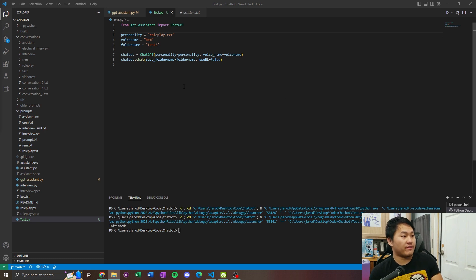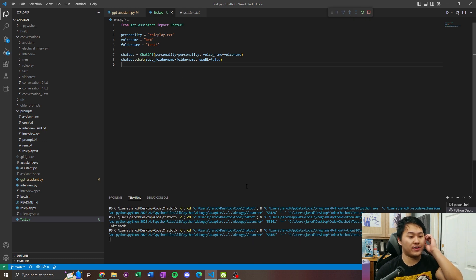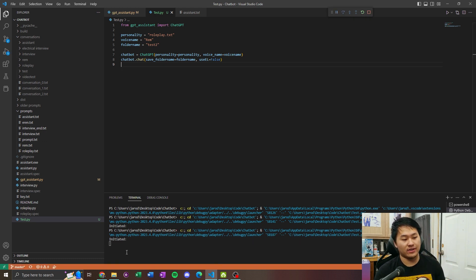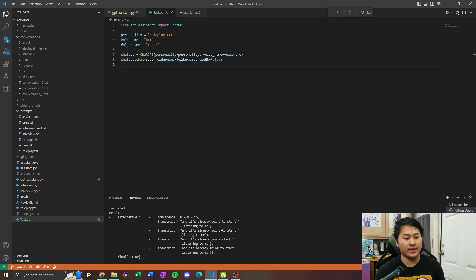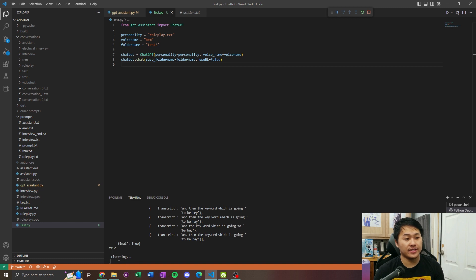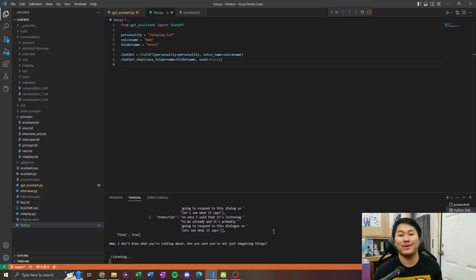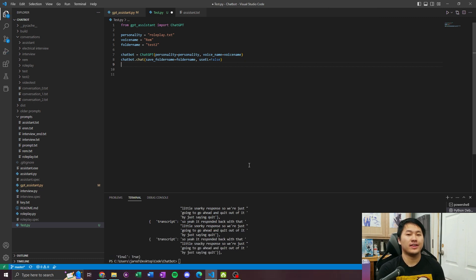Once you have your keys set up, press F5 and you'll see 'Initiated' in the terminal — it's already going to start listening. It has a keyword, and it starts when you say that keyword which is going to be 'Hey'. So once you say that, it's listening to you. It responded back: 'I don't know what you're talking about, are you sure you're not just imagining things?' We're just going to go ahead and quit out of it by saying 'Quit'.